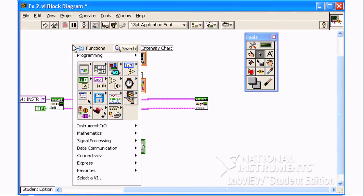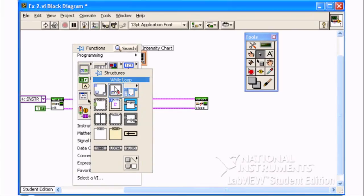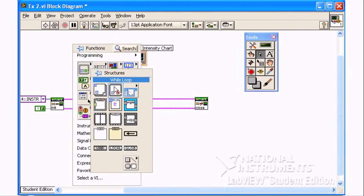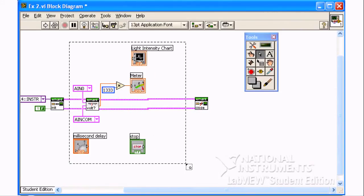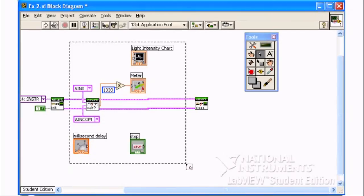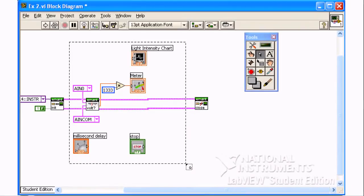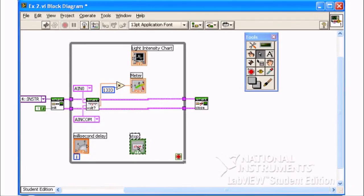To create a while loop, right-click on the diagram. From the programming structures palette, select while loop. It is important that you do not release the mouse button until you have enclosed the objects you want in the while loop selection. When you release the button, the while loop will be shown.